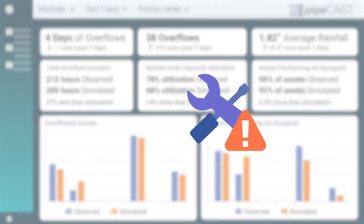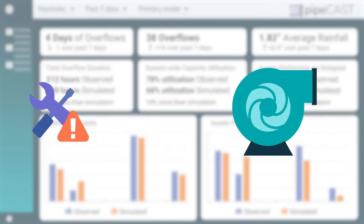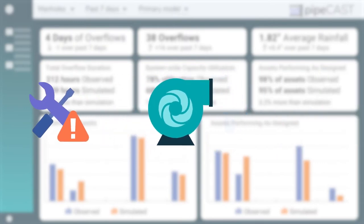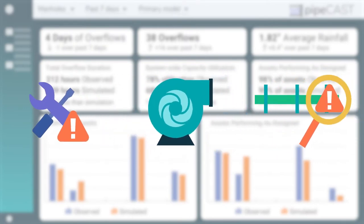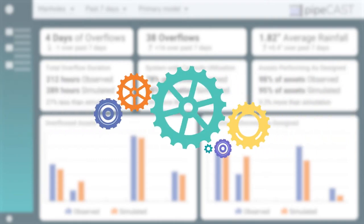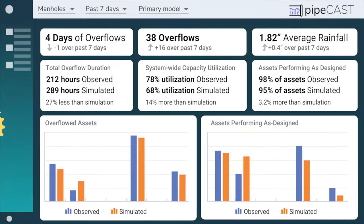That translates to reduced reactive maintenance, improved reliability, and a more effective risk management process to keep your operations running at maximum efficiency.